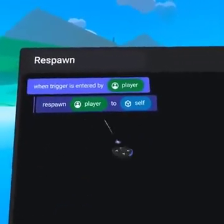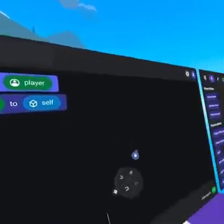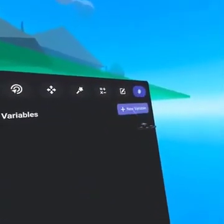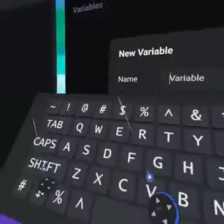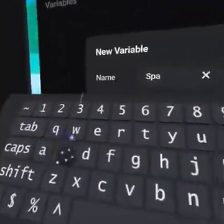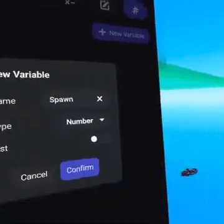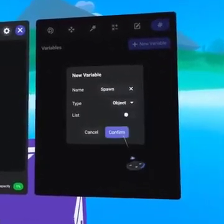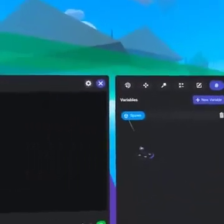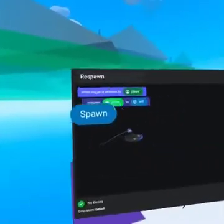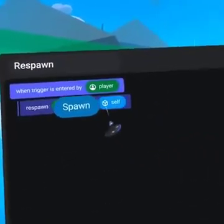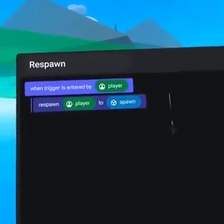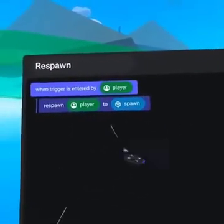Now we need to create an object variable to define where the player is going. On the top right is the variables tab. Here we can click on 'new variable' and name it 'spawn'. Then from the type drop-down, we can select 'object'. Click confirm and the variable has been created. We can now drag our new spawn pill into the spawn event, replacing 'self'. Notice how 'self' is highlighted before letting go — this tells you where the variable will be placed.